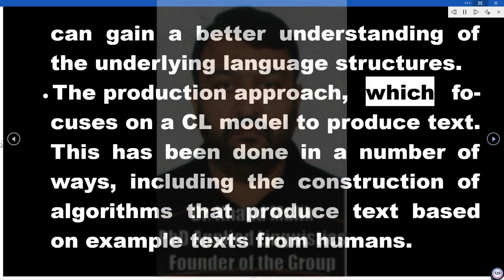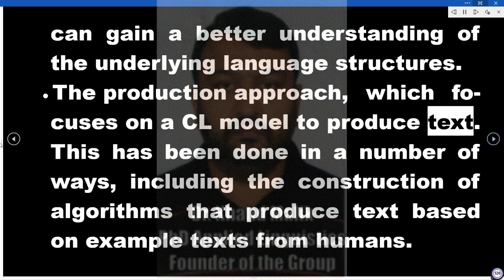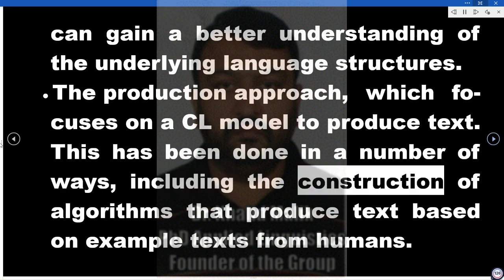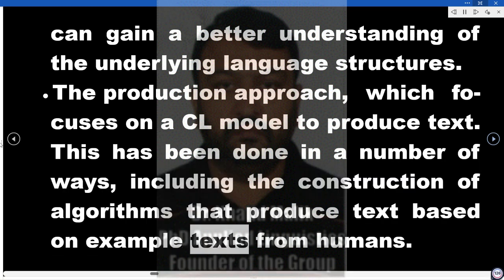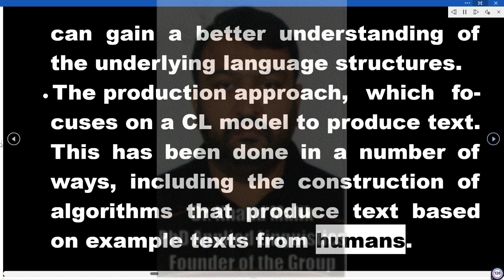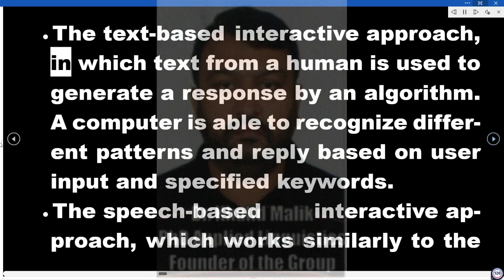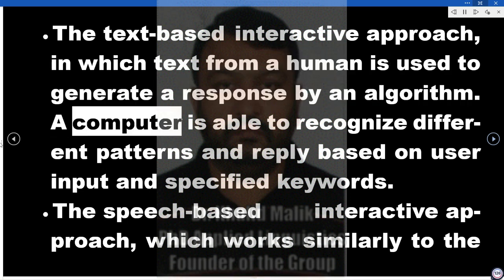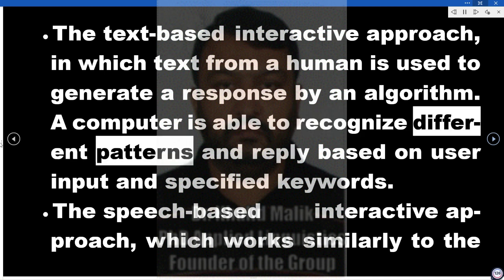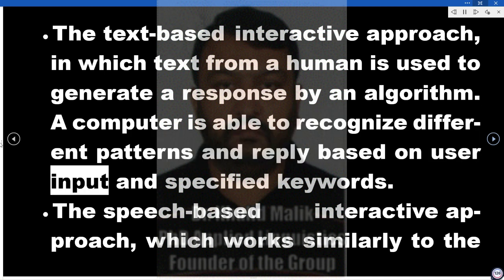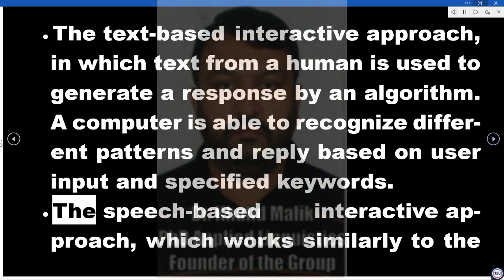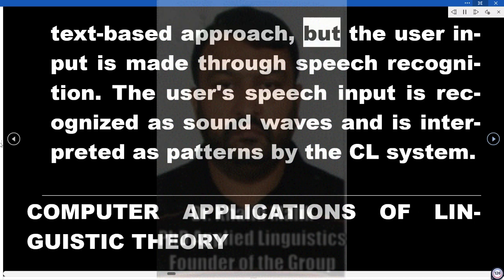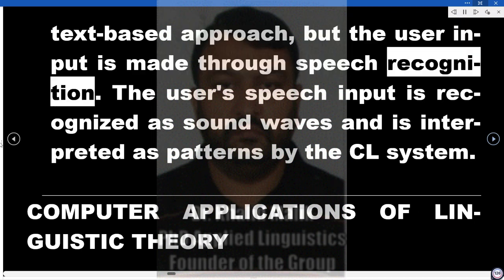The production approach focuses on a CL model to produce text. This has been done in a number of ways, including the construction of algorithms that produce text based on example texts from humans. The text-based interactive approach uses text from a human to generate a response by an algorithm — a computer is able to recognize different patterns and reply based on user input and specified keywords. The speech-based interactive approach works similarly to the text-based approach, but user input is made through speech recognition; the user's speech input is recognized as sound waves and interpreted as patterns by the CL system.